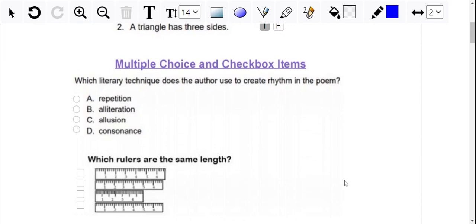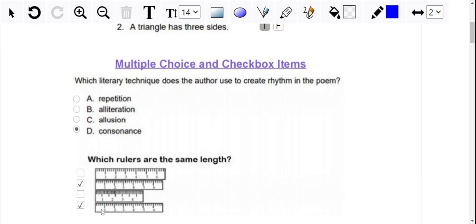Next we have our multiple choice and checkbox items. Here next to the multiple choice, they have circles where they can click on the correct one, and the checkbox items have squares. I think this is really helpful because this shows that they can click on more than one.